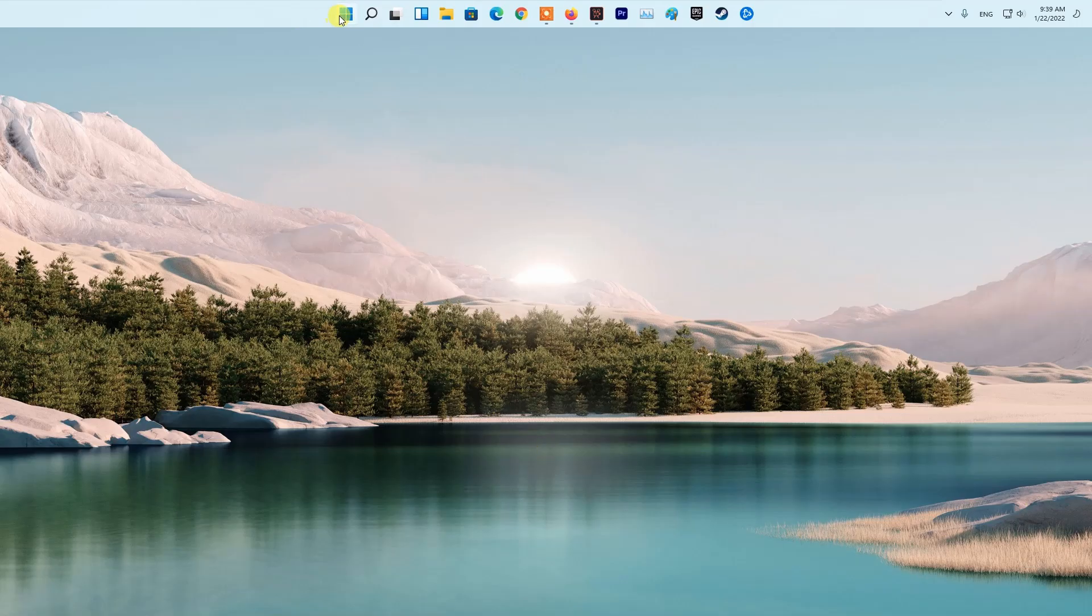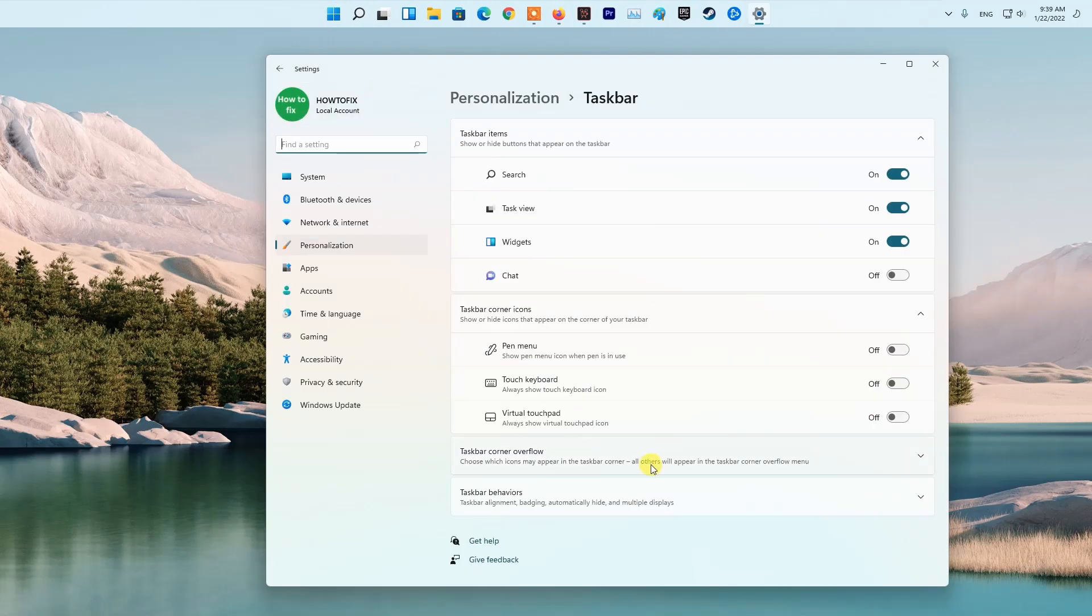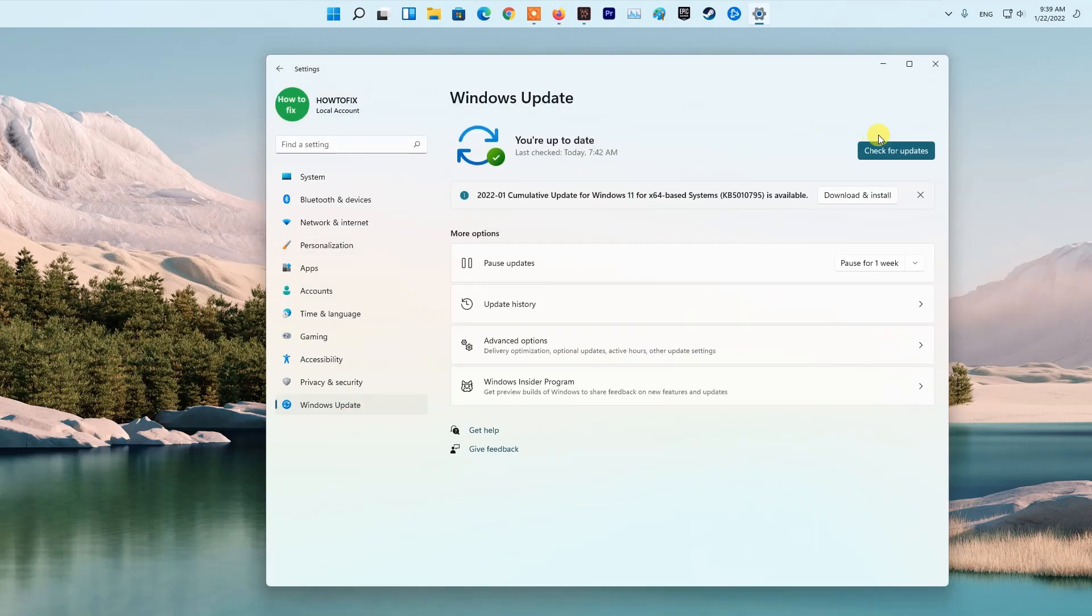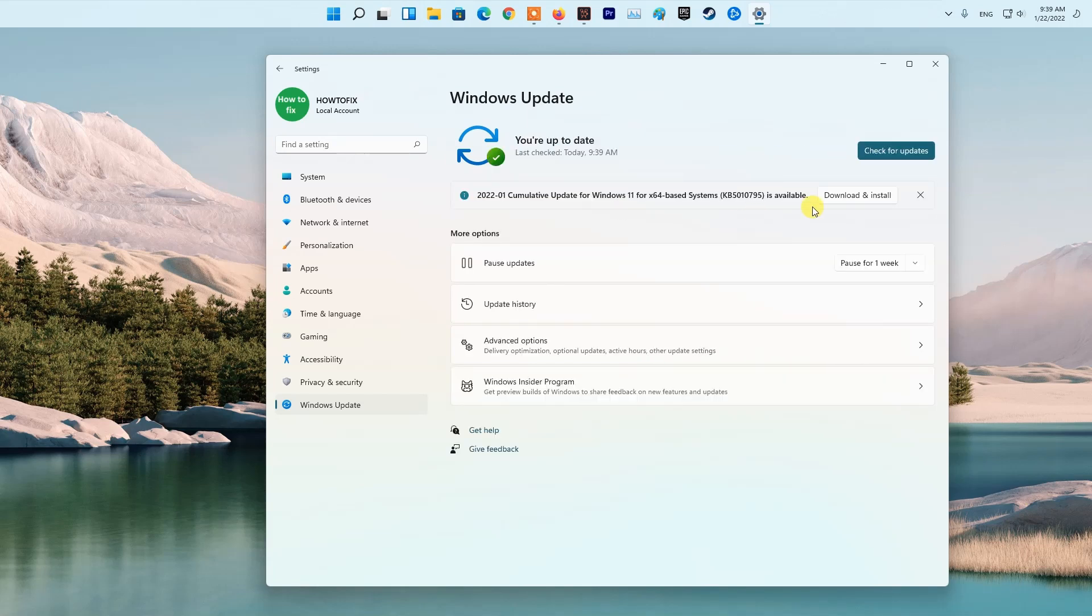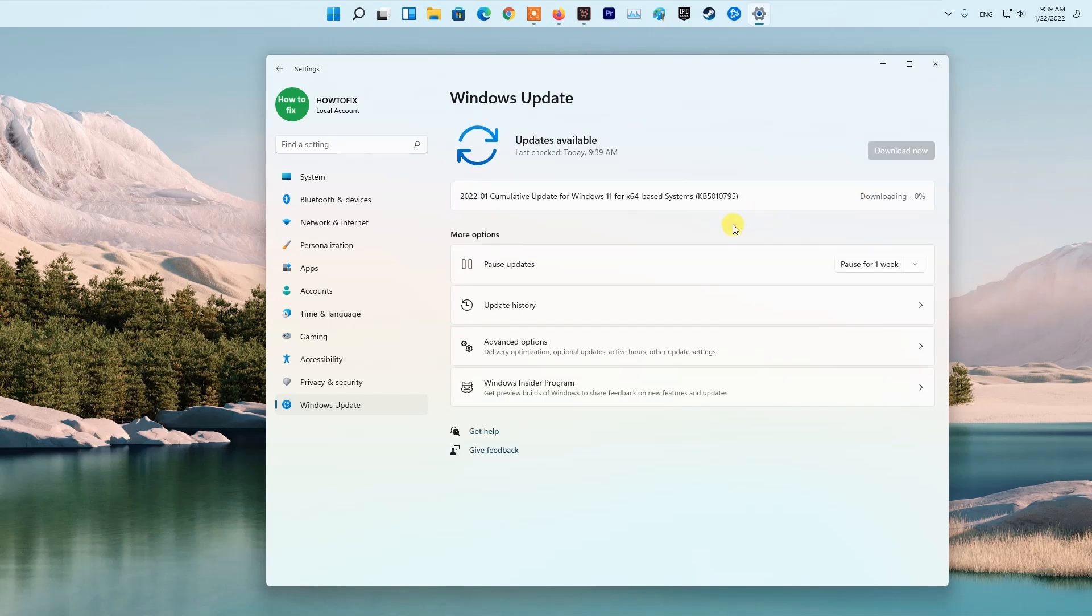Method 8: Update your Windows OS. Sometimes outdated Windows will be responsible for the appearance of this error. This can be fixed by updating your Windows operating system.